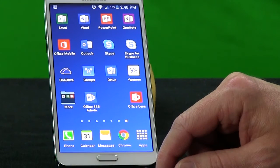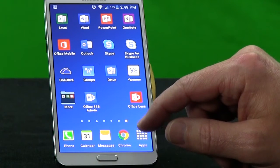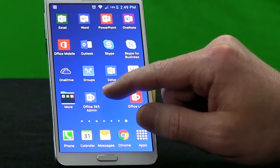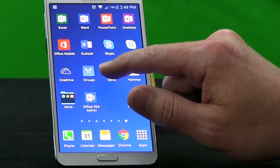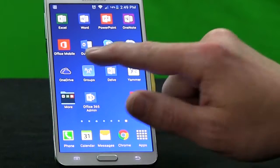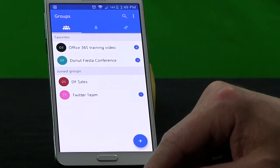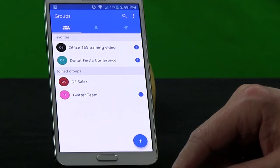Let's take a look at how we can access Groups on our mobile device. First of all, you want to go to your App Store, either on Android or iPhone or iPad, and download the app simply called Groups from Microsoft. The icon looks like this — it's a blue square with three little icons of people. When you open Groups for the first time, it's going to ask you to log in. I've already done that with our Office 365 credentials, so now it's bringing up our Groups.